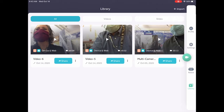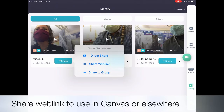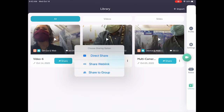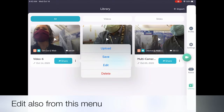In order to share your recording from the swivel library, click on the share button. You can get a direct share, a share web link, or share it to a group. If you want to put this recording inside your Canvas, you can easily grab that share web link. Click on the three dots if you want to save this recording to your camera roll.